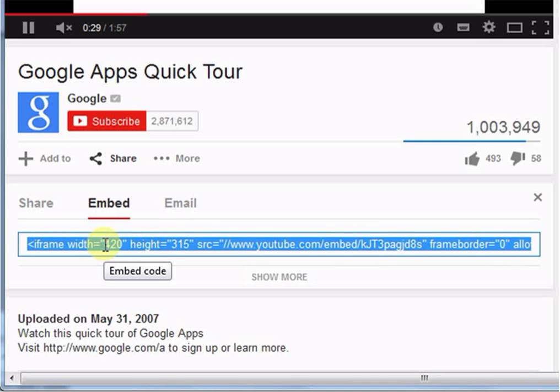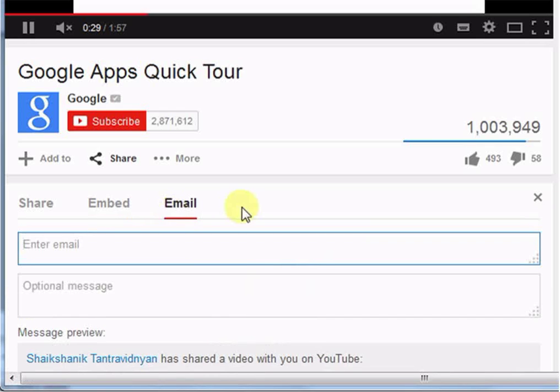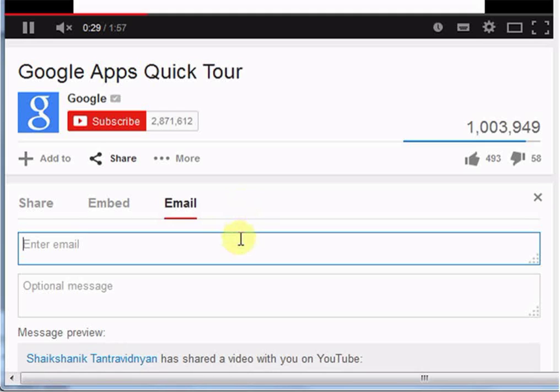Let's move ahead to email. When you want to email this video to your colleagues or to your friends then directly type their email addresses.